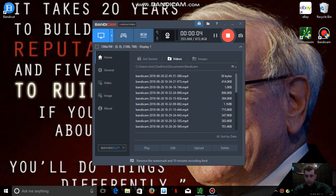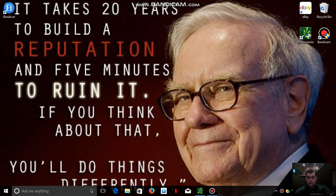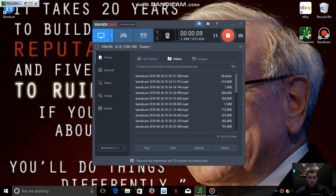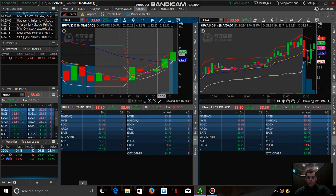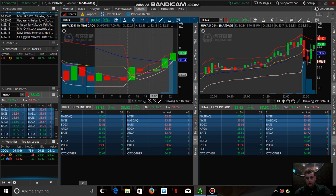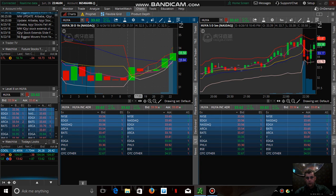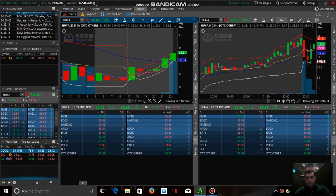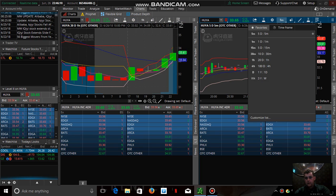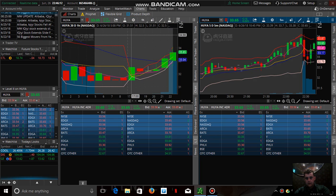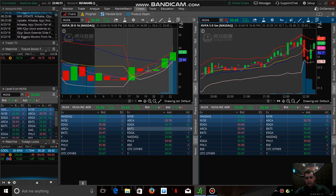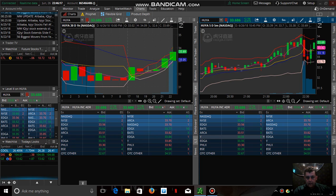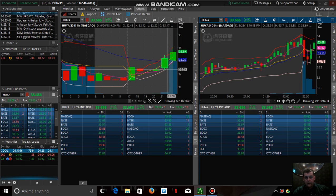Alright guys, let's do this. This is a chart for a 20-day one-hour, five-day five-minute timeframe, and this is the Level 2. Mixed in with that, we are trying to play a trade on HUYAH.